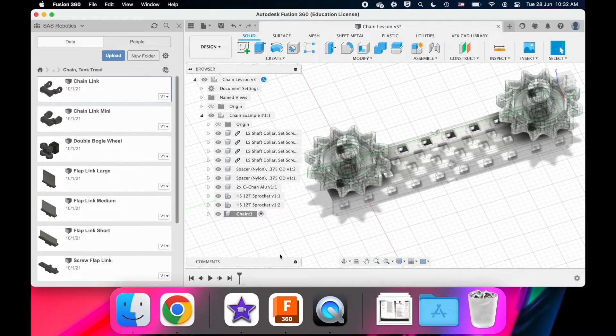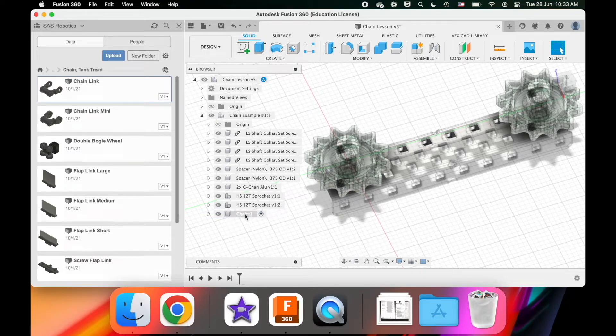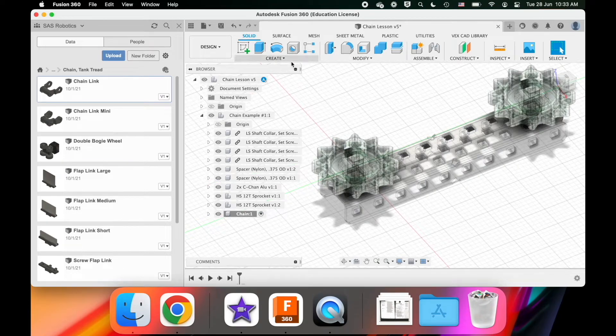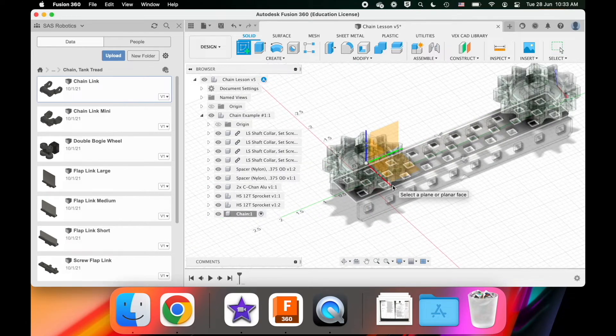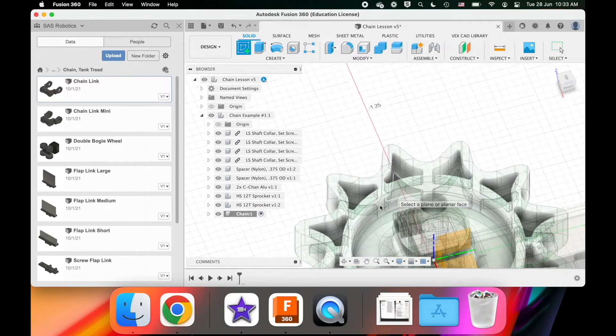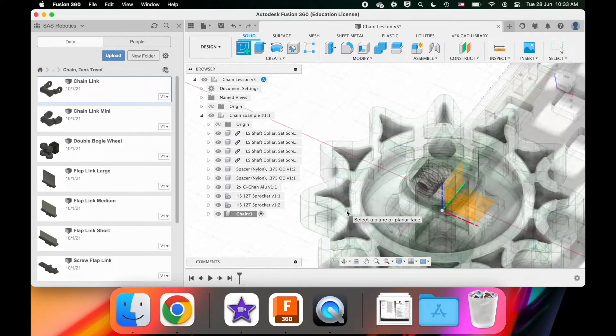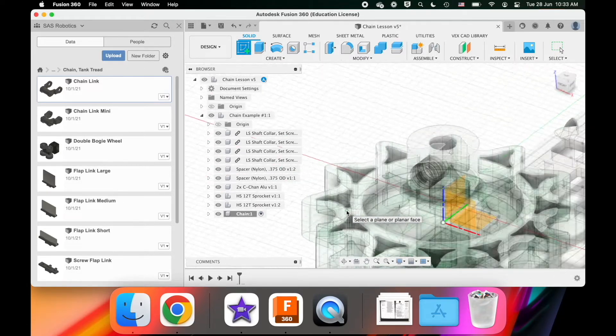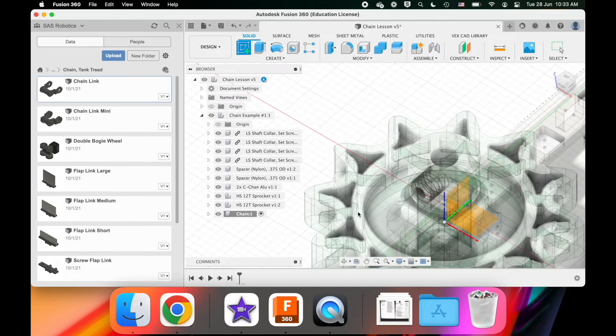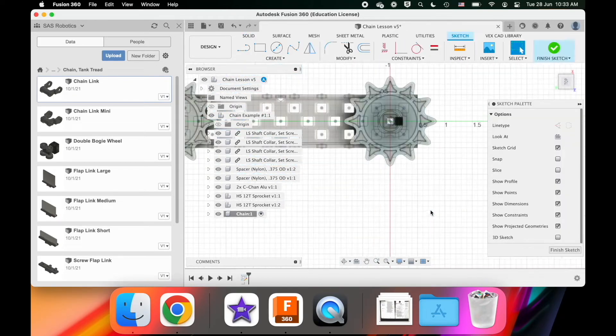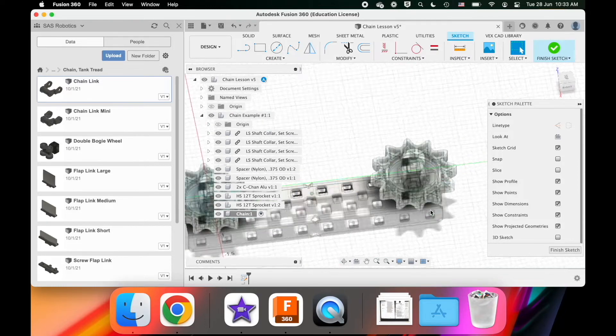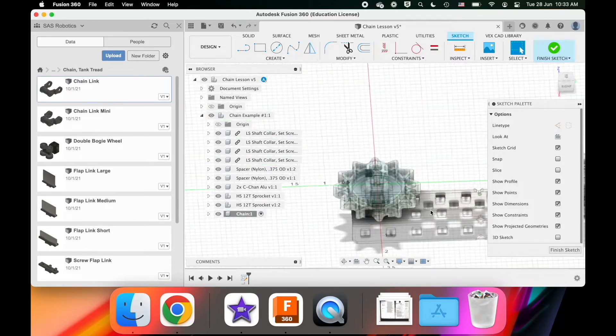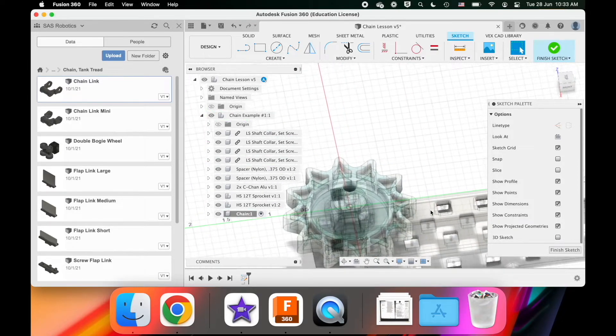All right, so we're going to create a component and we are going to call it chain. Within this component with it activated, I'm going to go to create sketch. And I'm going to click on the surface of this sprocket here. And it creates like this kind of snowflake-like thing. So I click on that.